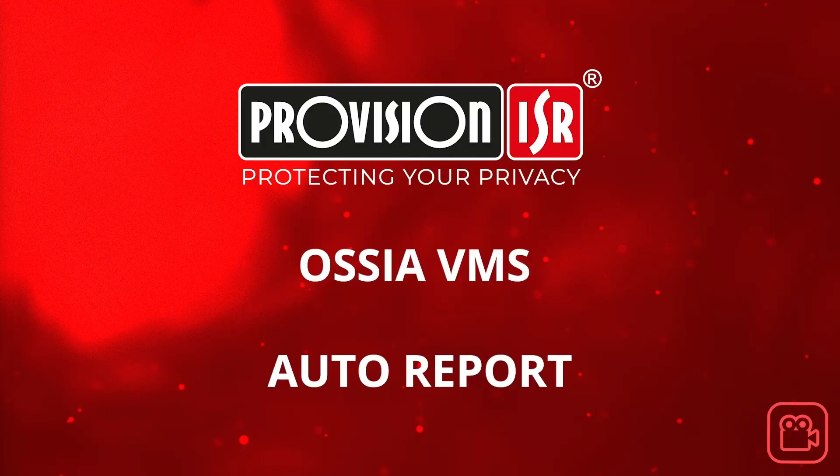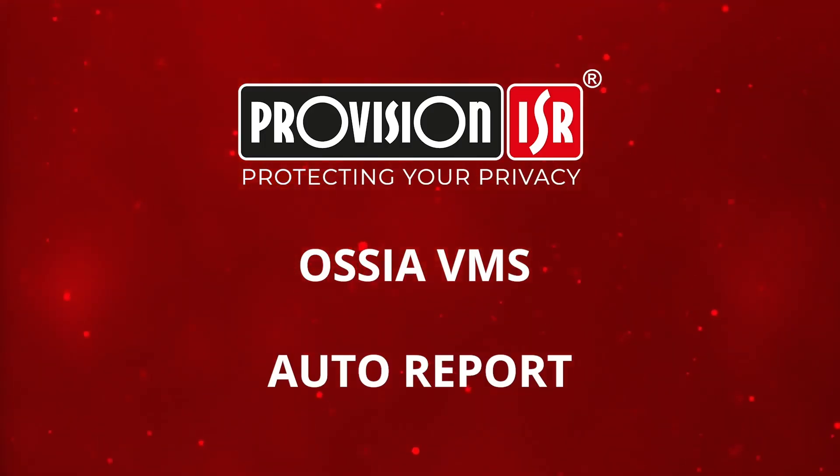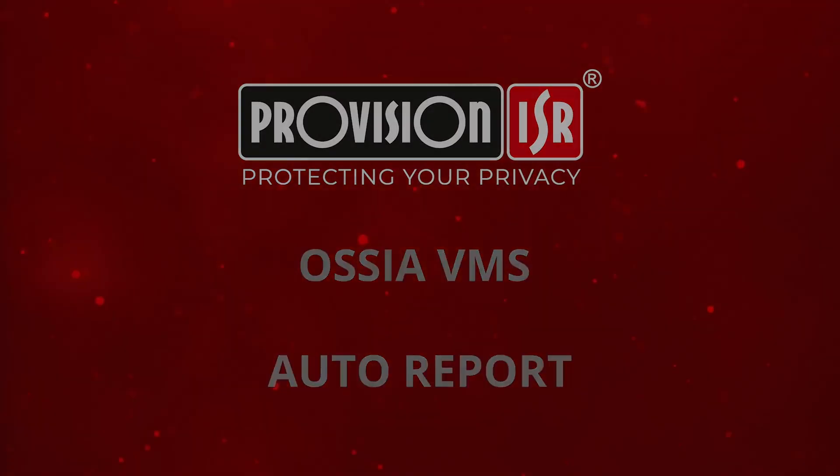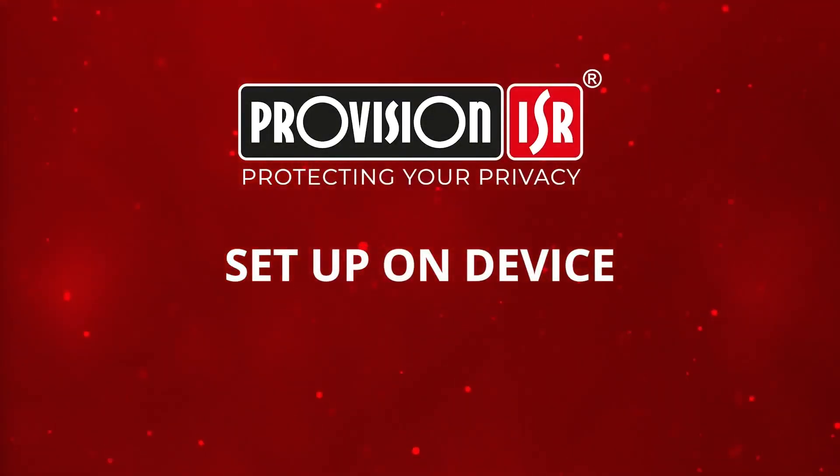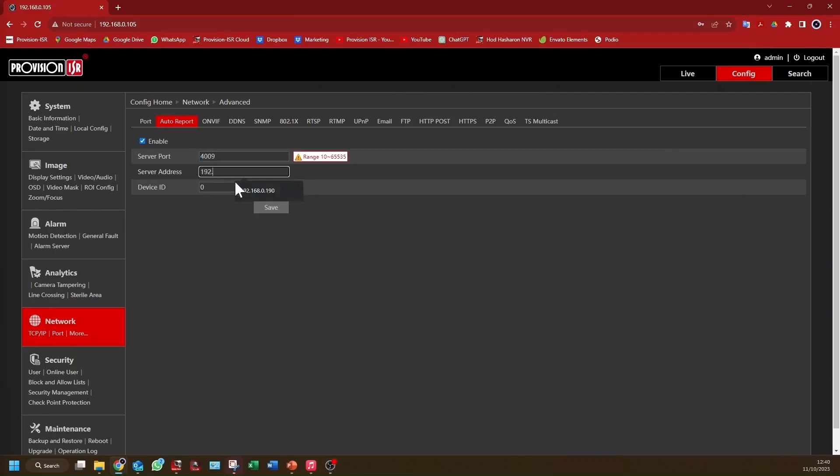Practically, let's walk through how AutoReport works. On the device side, using an IP camera for this example, navigate your network settings, then AutoReport. Here, provide the server IP address, port number, and assign the device a unique ID. That's it on the device side.